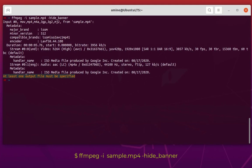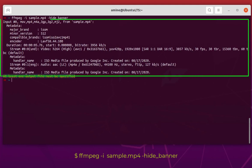Now you can see I no longer get the section related to ffmpeg — we have only the section that contains the metadata about our file.